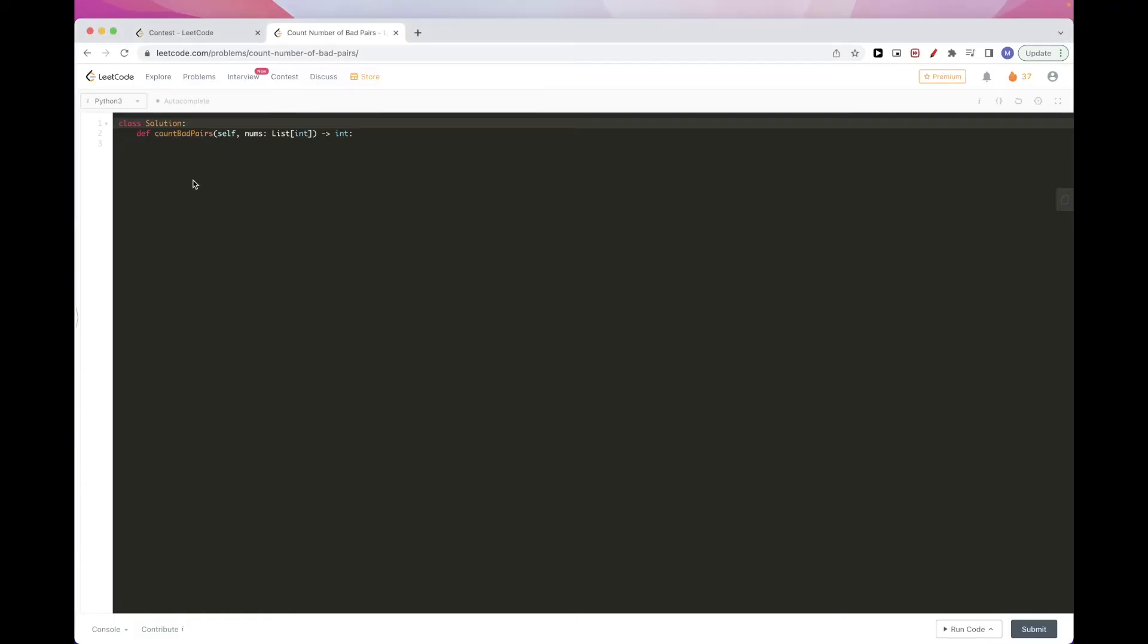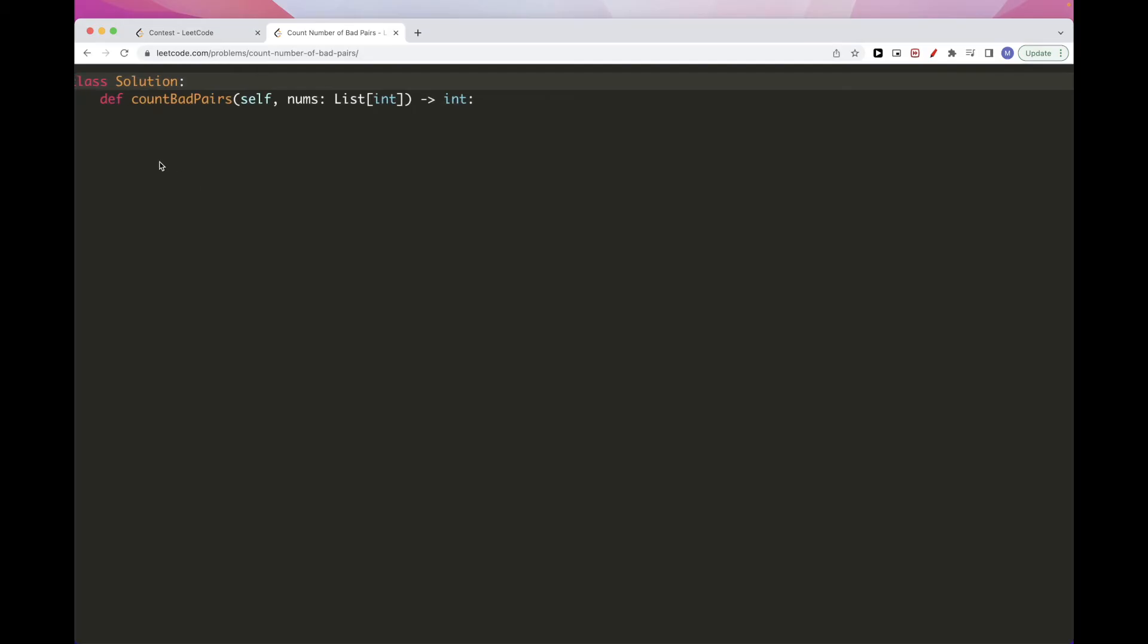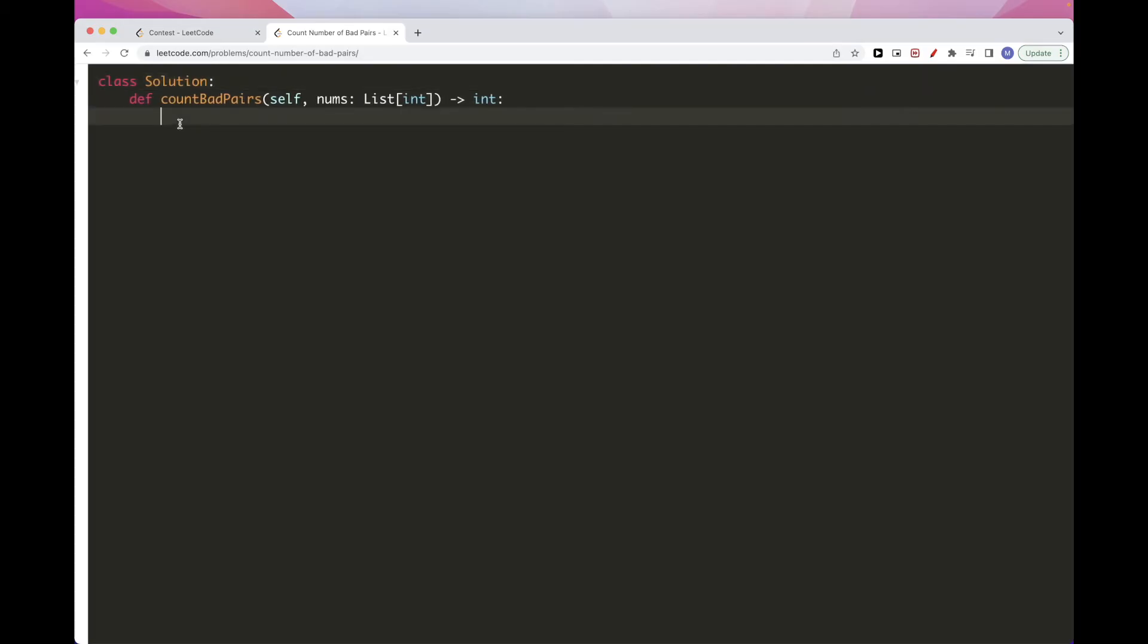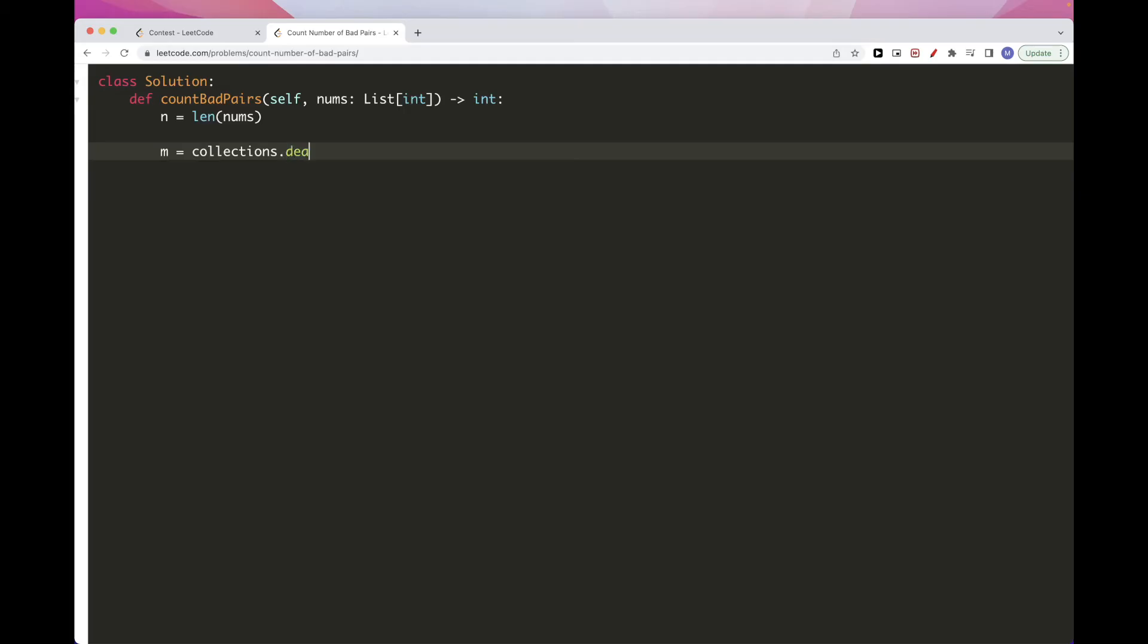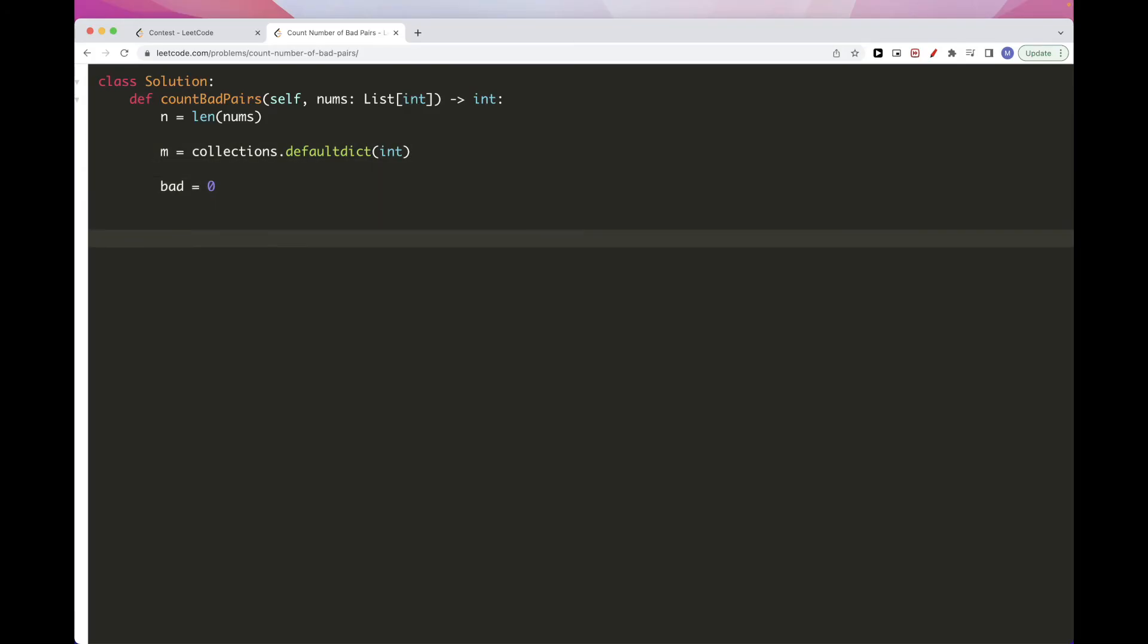Okay, so let's implement this solution here. So we need first to get the length of the number of elements. And we need to have a map that will contain the previous occurrences of number at position i minus i. So this would be, we will have it initialized to zero, so we can just do int in python here. And now we need to count the overall number of bad pairs. So bad pairs. And we return that at the end.